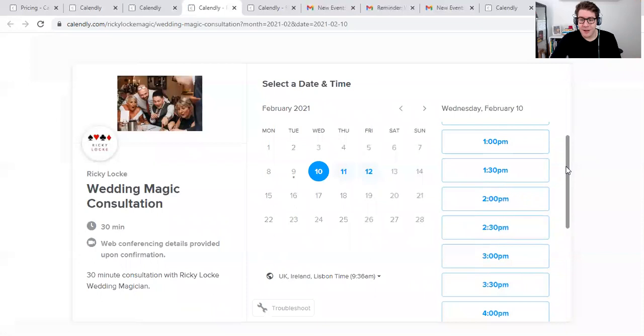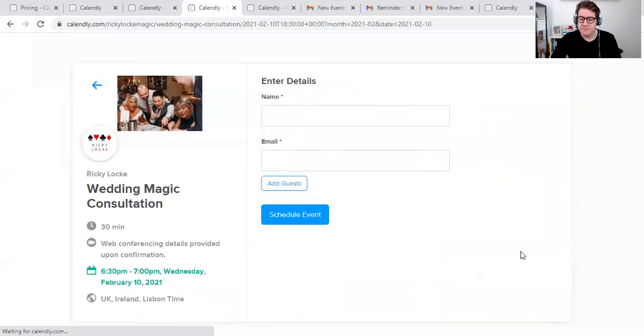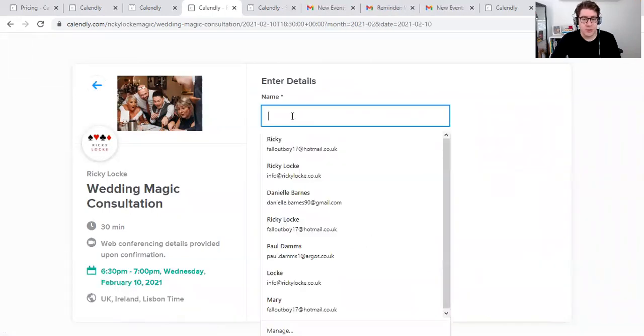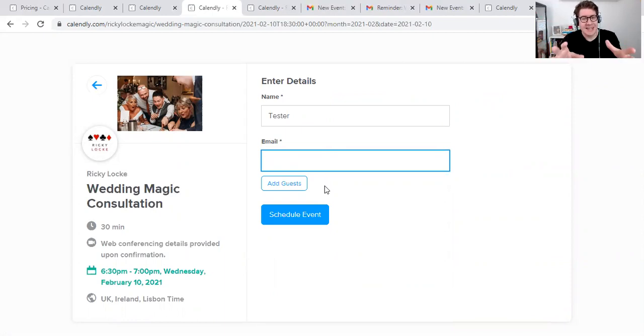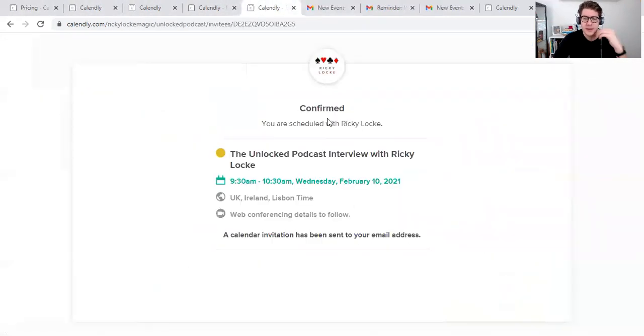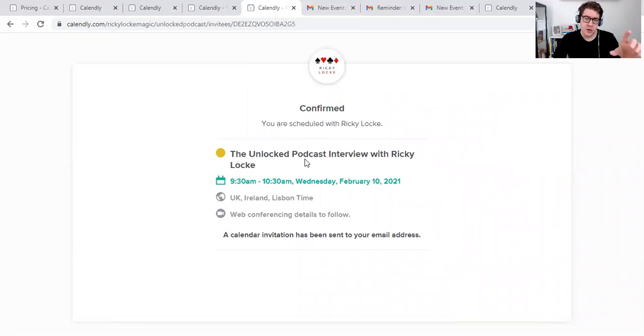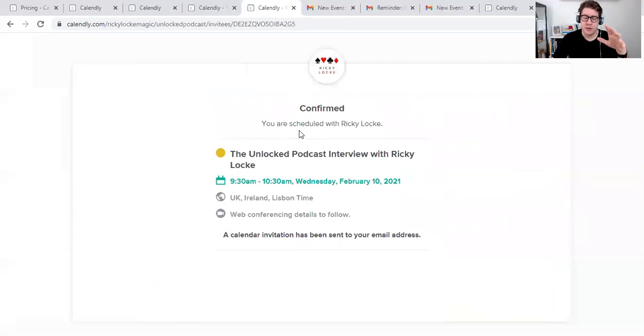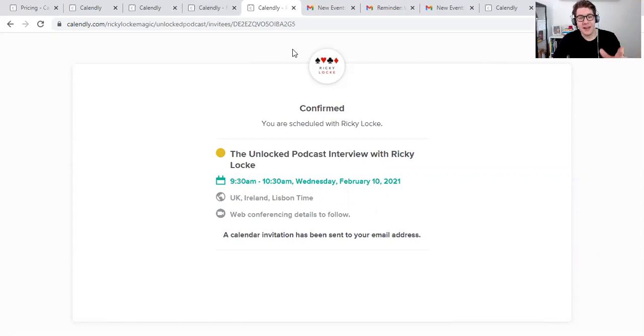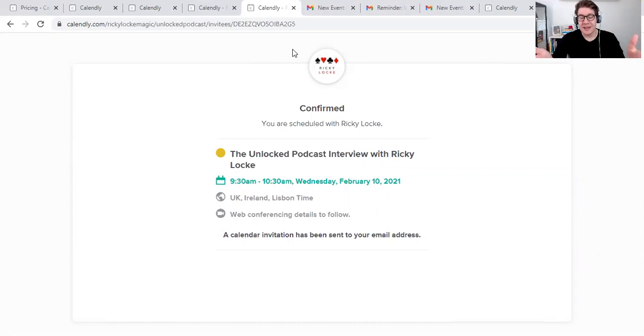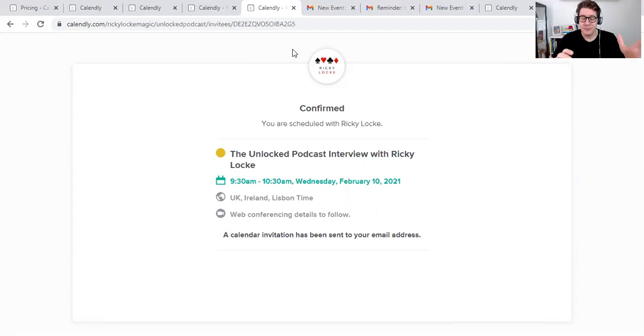So let's say, for example, Wednesday, I think I can do 6:30 PM. I'm going to click onto it and then confirm. Then what happens is you just put in your details. You put the name, so we'll put tester and then email. What that will then do is it will then send it in across to you and then you will get a link like this one. So this was one that I did earlier on. So this is the screen after this. Once you've then clicked schedule event, this is the screen that you will get confirmed. You're scheduled with Ricky Locke. The Unlocked podcast interview with Ricky Locke, 9:30 to 10:30, Wednesday, February the 10th.